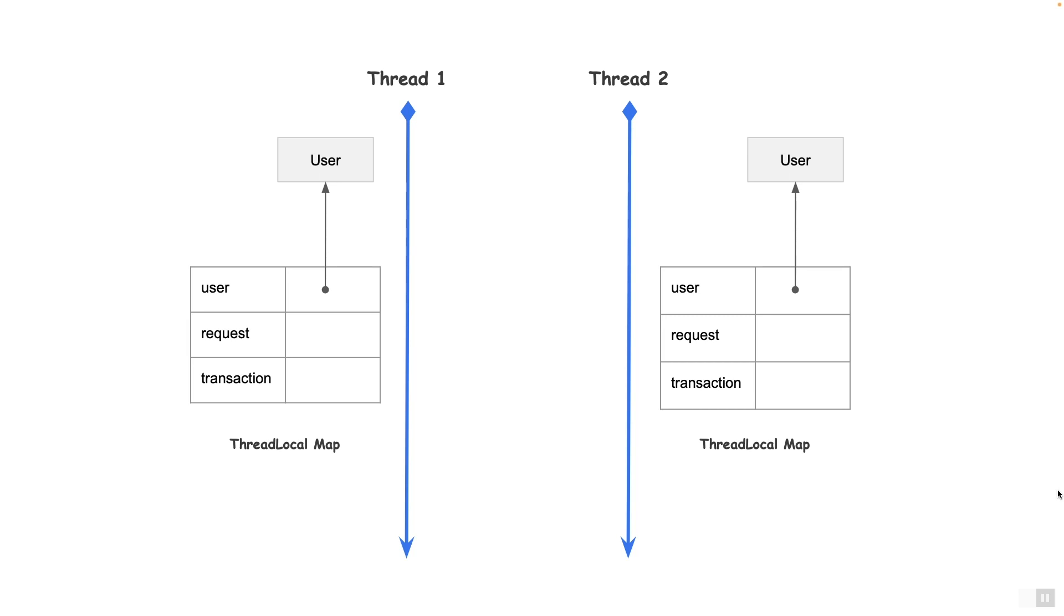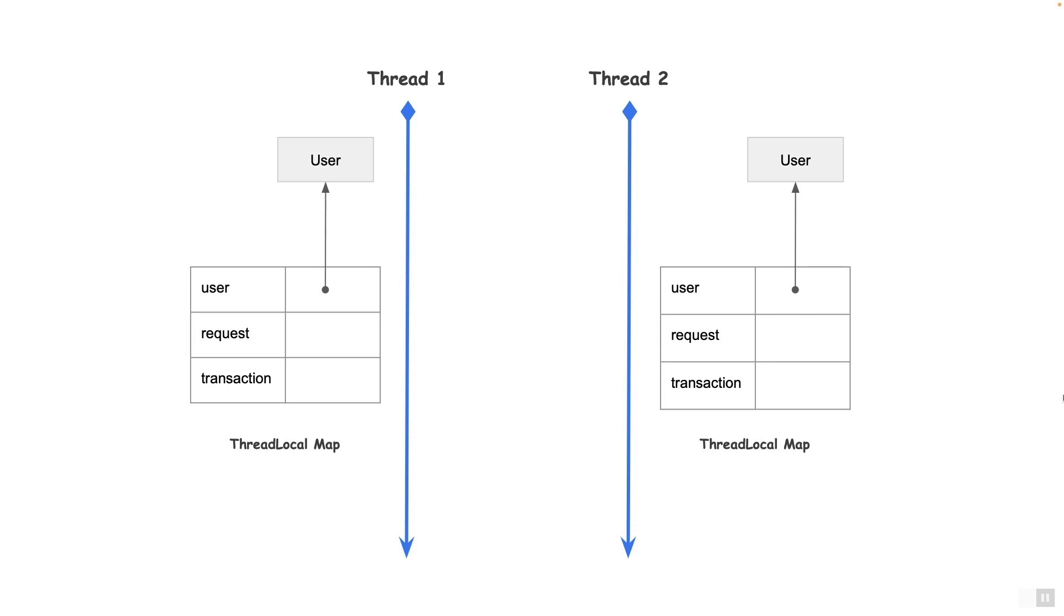Now unless, of course, this user object is passed to a different thread which would make it thread unsafe. Now this concludes the discussion on thread locals. In the next lecture, we will talk about a special type of thread local called inheritable thread local. If you like this video, support this channel by giving a thumbs up. And don't forget to subscribe to this channel for more quality content.